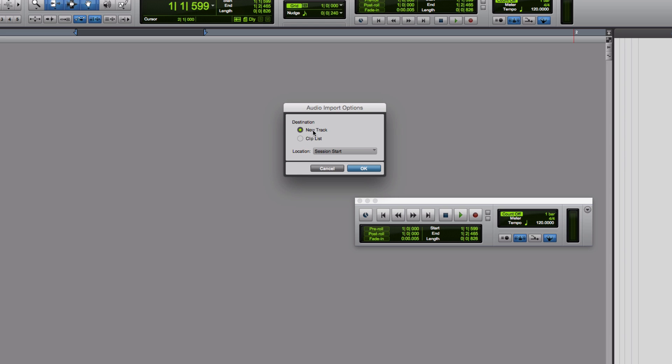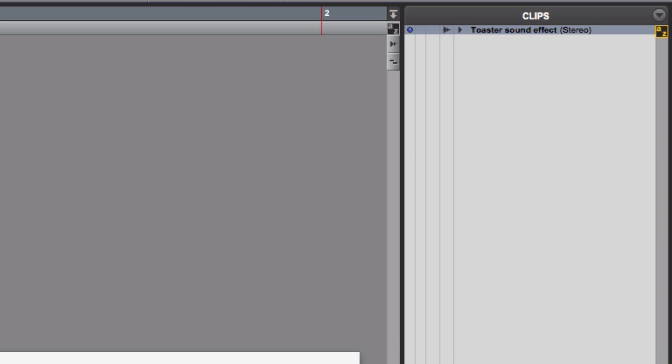Now it asks do I want to put it in a new track or the clip list. There we go — now it's over here in the clips panel.